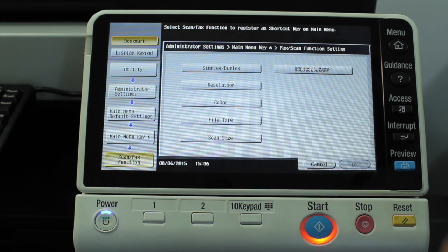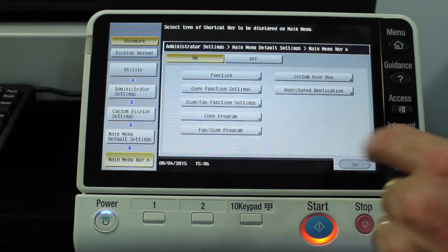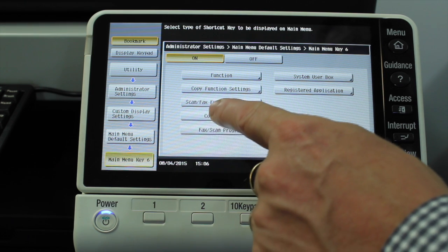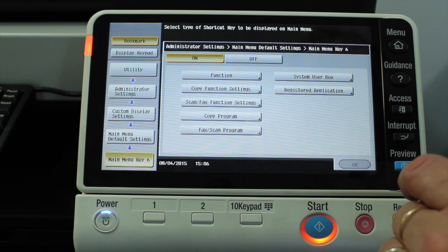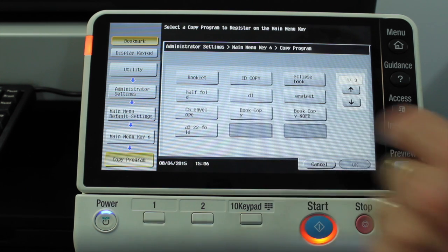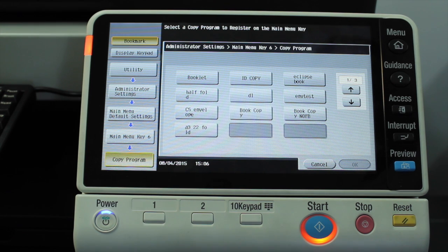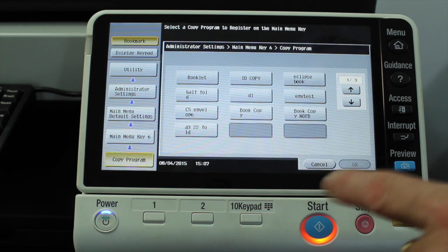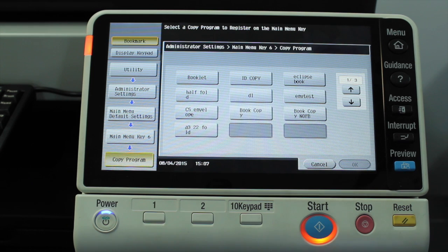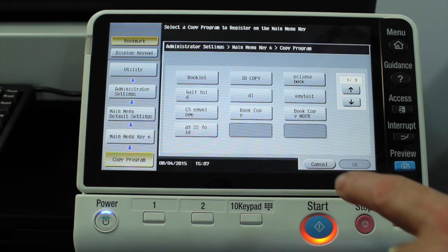The next one we can select would be the scan fax function settings — any of those standard functions we may use frequently for scanning. I find this one very useful: the copy program and fax scan program. If I select copy program, you can see I've already got a few programmed in there. One good example could be if you copy booklets a lot — that's a fair bit of setting up. You can make that a program and put the icon right on the front screen as a shortcut. No matter how complex the job is, you can program it once, and once it's a shortcut on the front screen, anyone can do it — all you need to do is select the shortcut and press start.